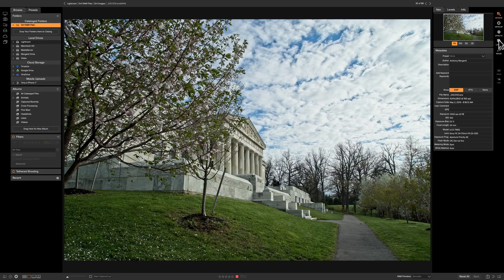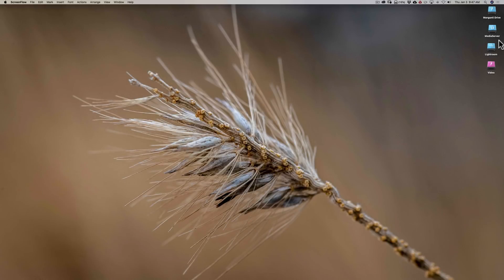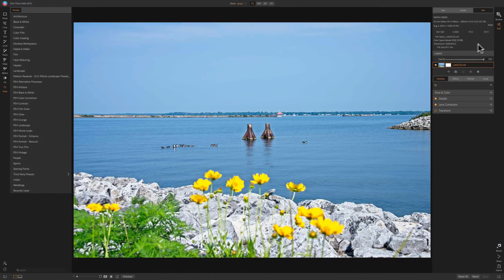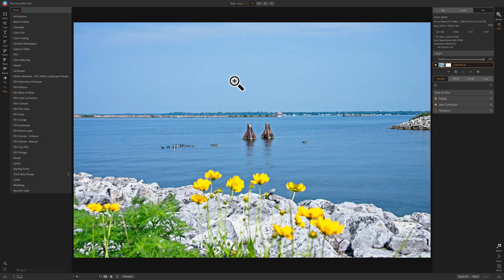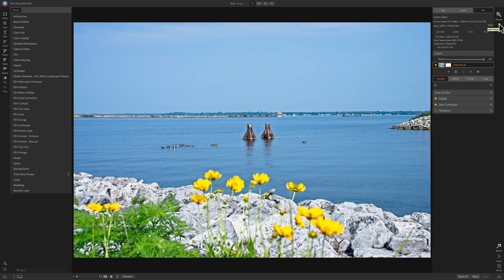That's changed in On1 Photo Raw 2019, and again, in my consideration, it's the biggest change. And here we are in On1 Photo Raw 2019. And if you look over at the right now, you'll see there's just two modules, the browse module and an edit module.